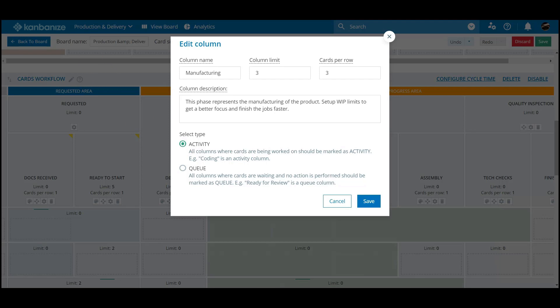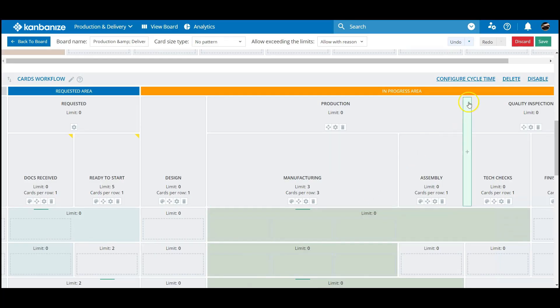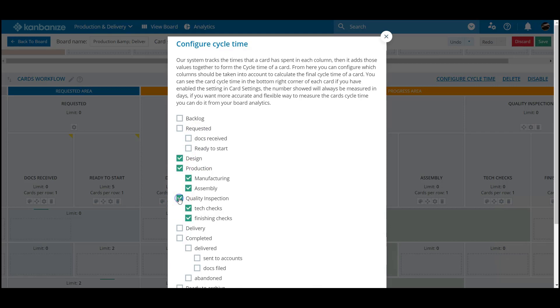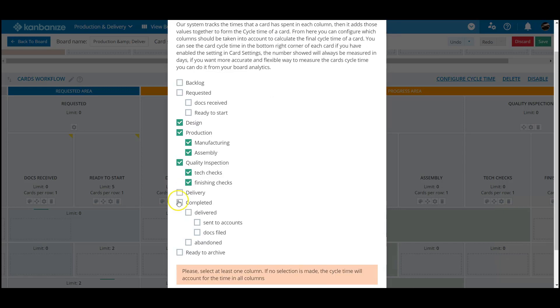On this topic, each workflow gives you the chance to specifically define your cycle time for that board area. Some columns are active and others, regardless of being in the in-progress area, are effectively waiting points, so many managers discount these metrics from their calculations.